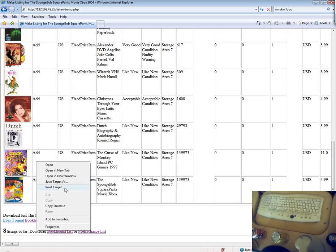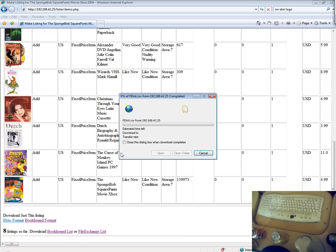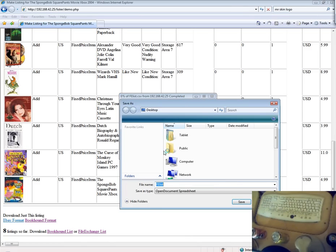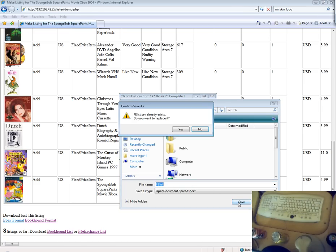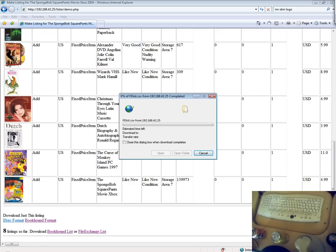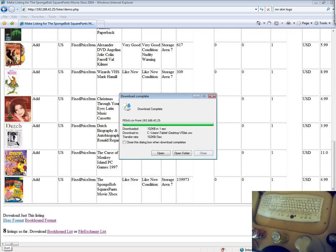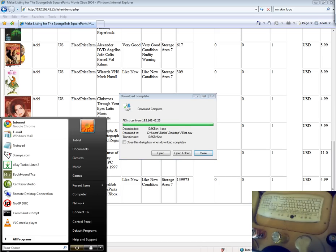You use the same file format for both file exchange and for TurboLister. I prefer to use TurboLister because it will show you the total amount of your eBay fees for your list.